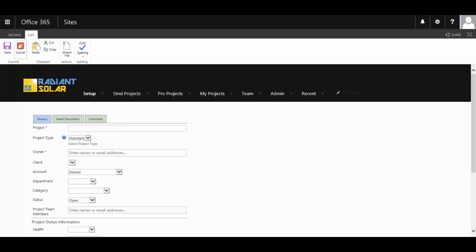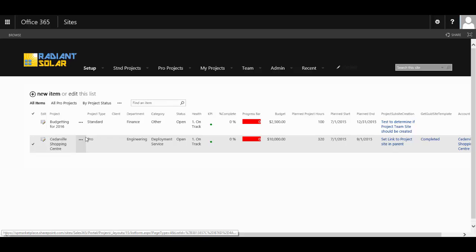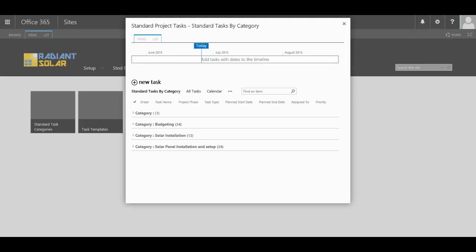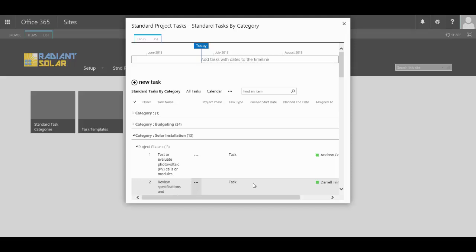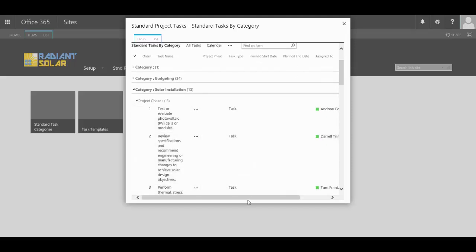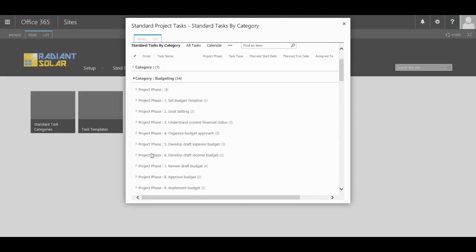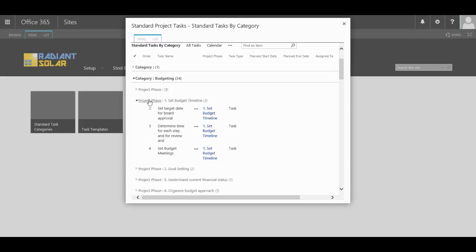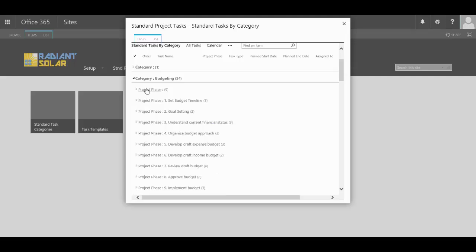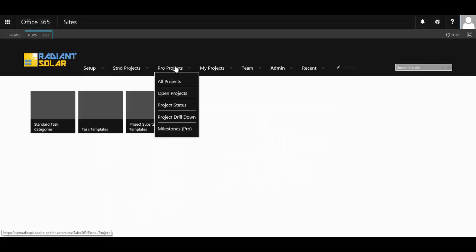Once the project itself is set up, you can add the task templates. These are a templated list of tasks for all the projects that are conducted within your organization. Within these templates, you can even include the people that they are assigned to. You can break them up into different phases as well, and each phase might not only have its list of tasks, but also milestones involved with it.